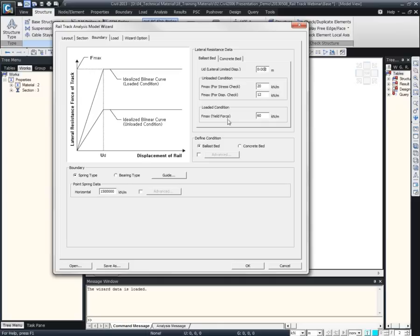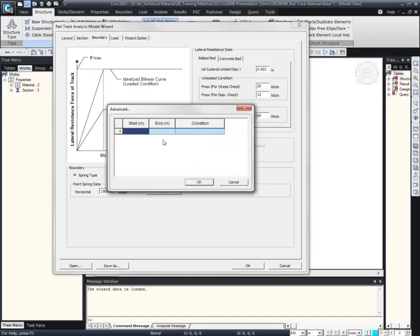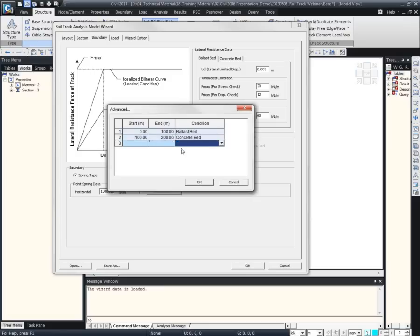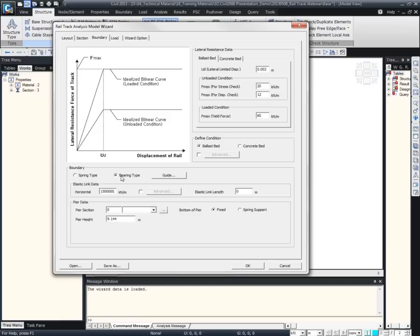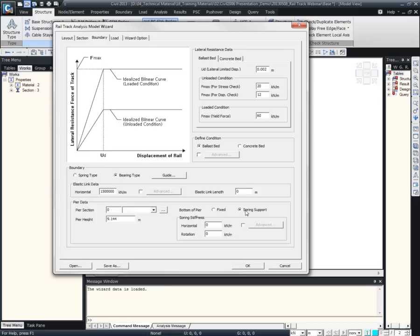If we have a concrete bed instead of a ballast bed, we will have a different resistance, and that value can be specified here. We can specify whether we have a ballast bed or concrete bed, or if required, a combination of both, specifying the desired length. For the deck boundary condition, we can model the bottom of the deck with a point spring support with a specified stiffness. Or we can model a pier, specifying the pier section, and at the bottom of the pier whether it will be a fixed support or point spring support. The pier height can also be specified.